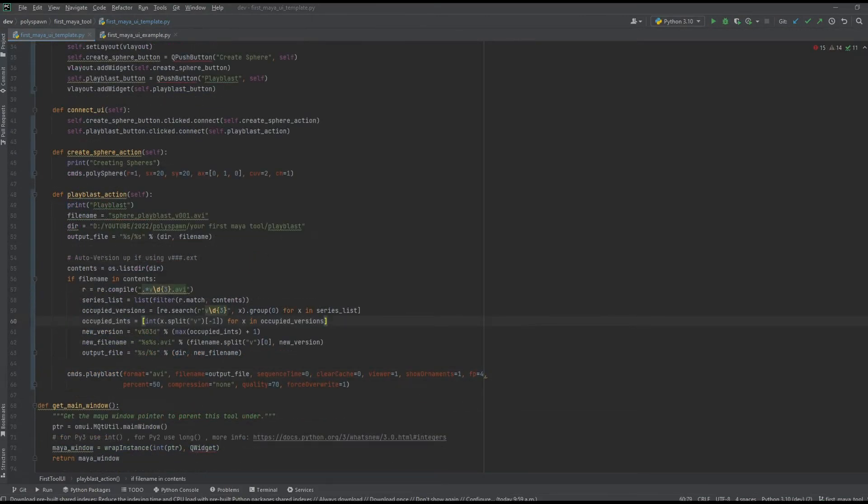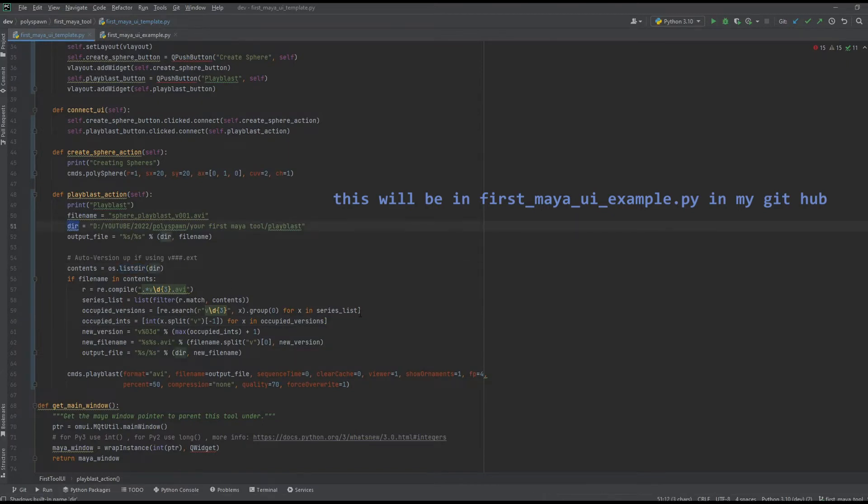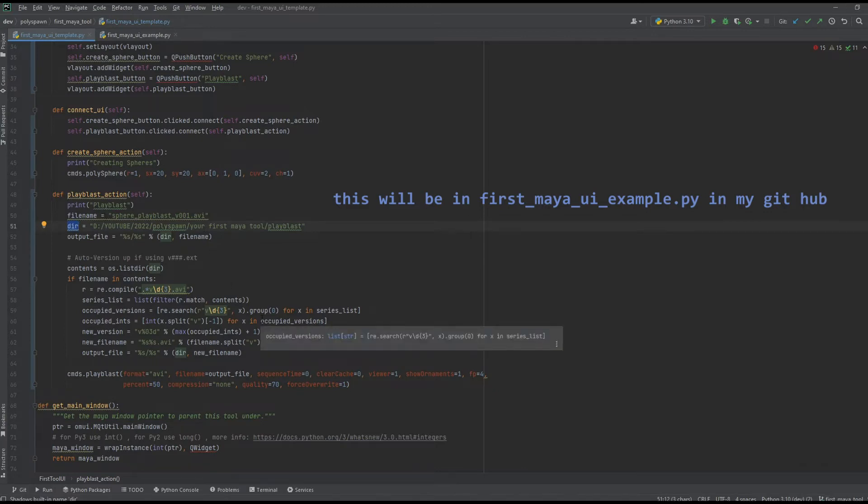Cool, so that worked. I'm just going to add that to the playblast section. I've added a few things—you don't have to do this, but if you want to I've added an os.listdir to check what's already in your directory, and if your file name already exists then it'll version it up so that way you don't actually have to overwrite. It'll just keep versioning up.